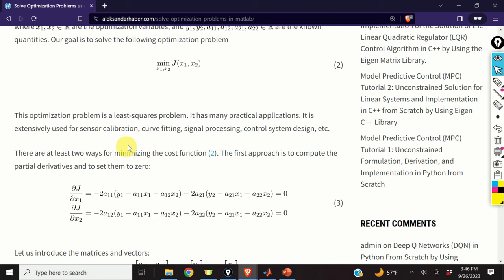There are at least two approaches for solving this optimization problem. The first approach is to compute the partial derivatives and set them to zero. We take the partial derivative of this cost function with respect to x1, obtain this equation, and set it to zero. Similarly, we compute the partial derivative with respect to x2, obtain this expression, and set it to zero.